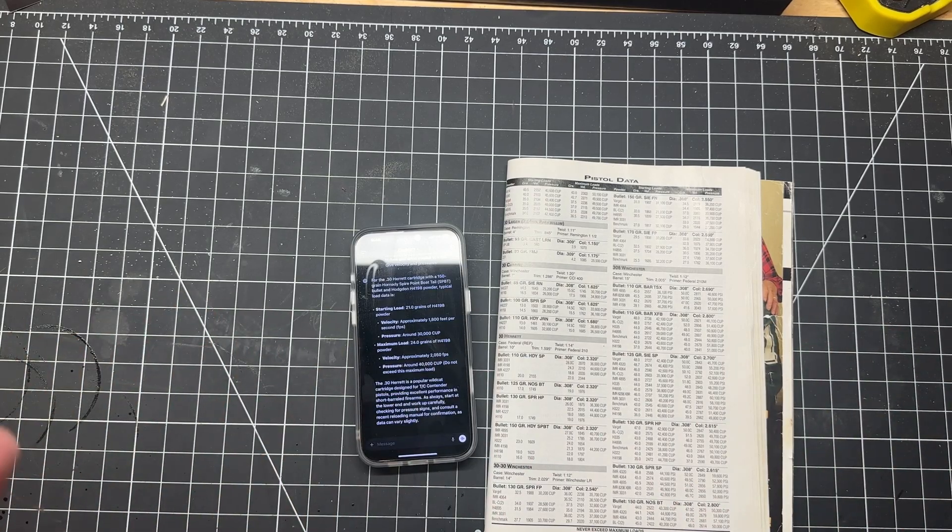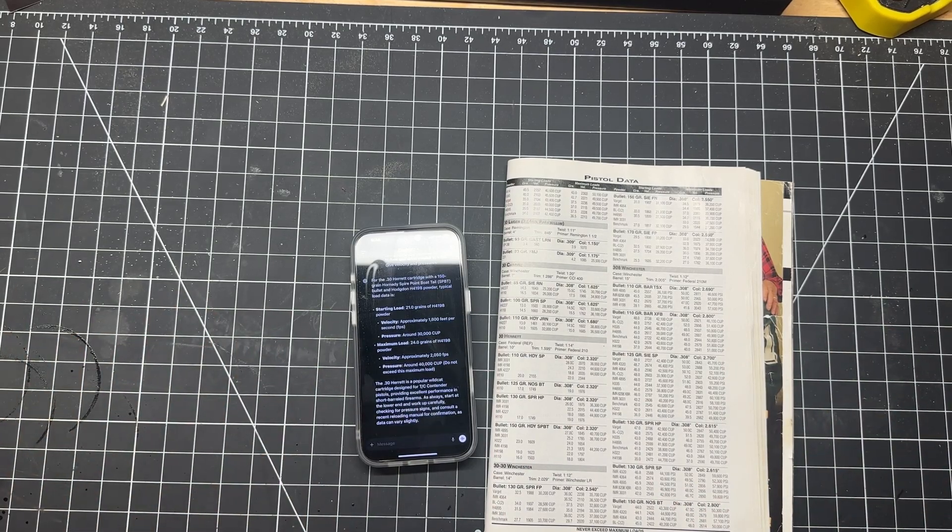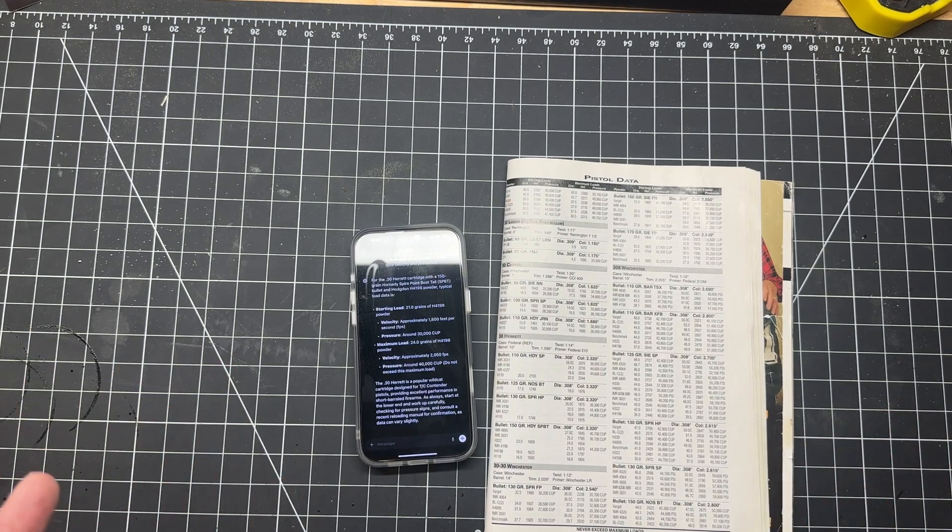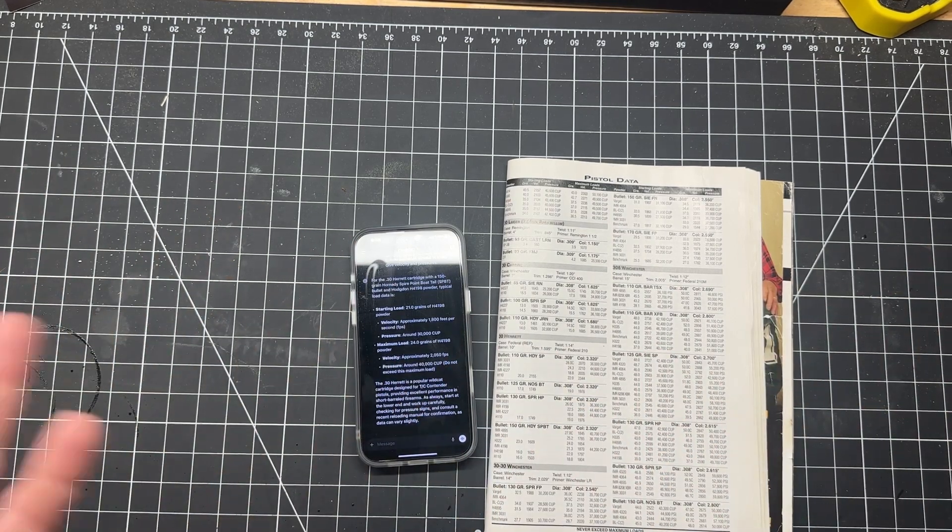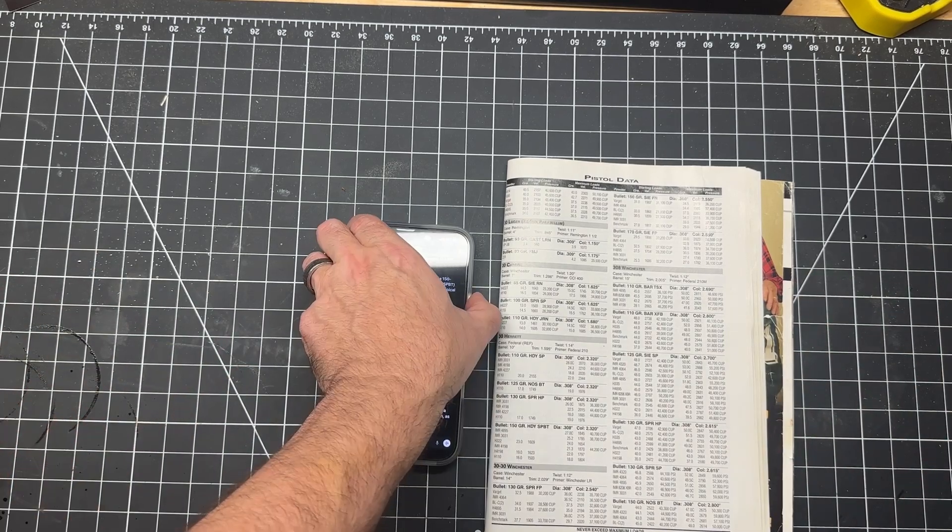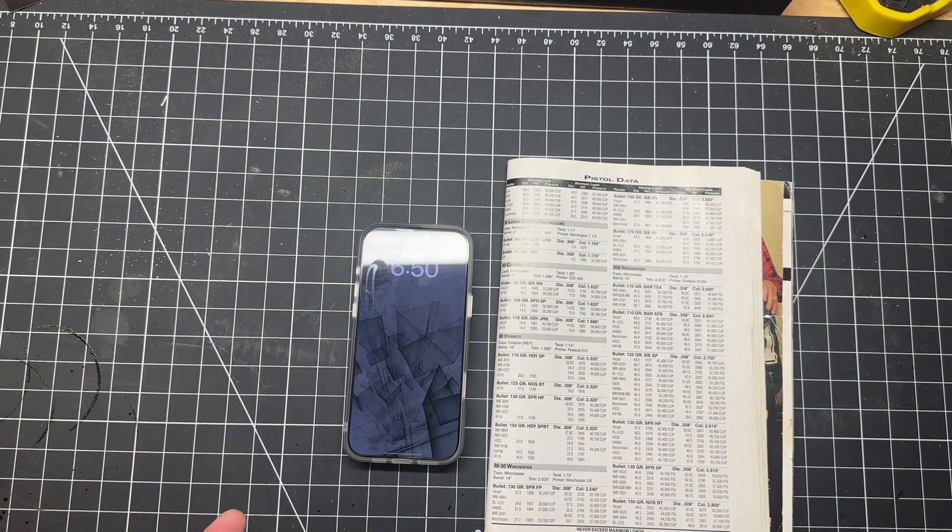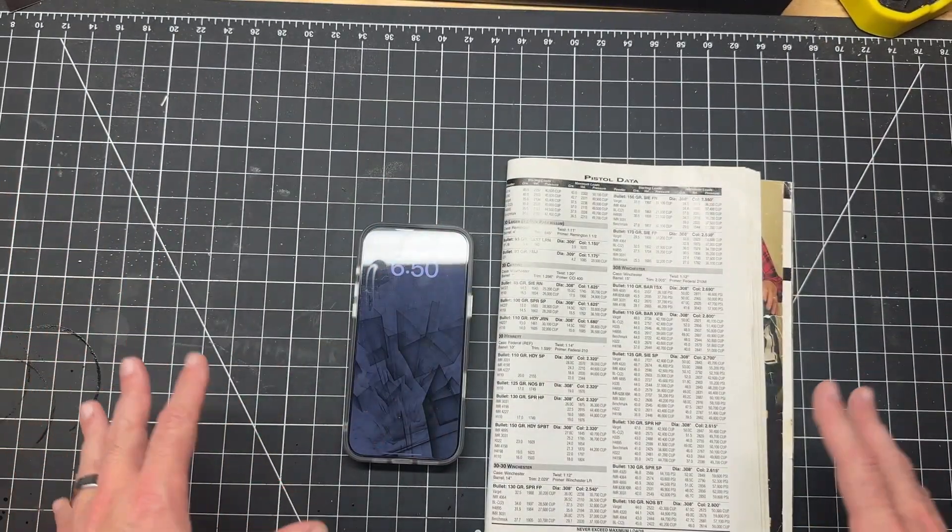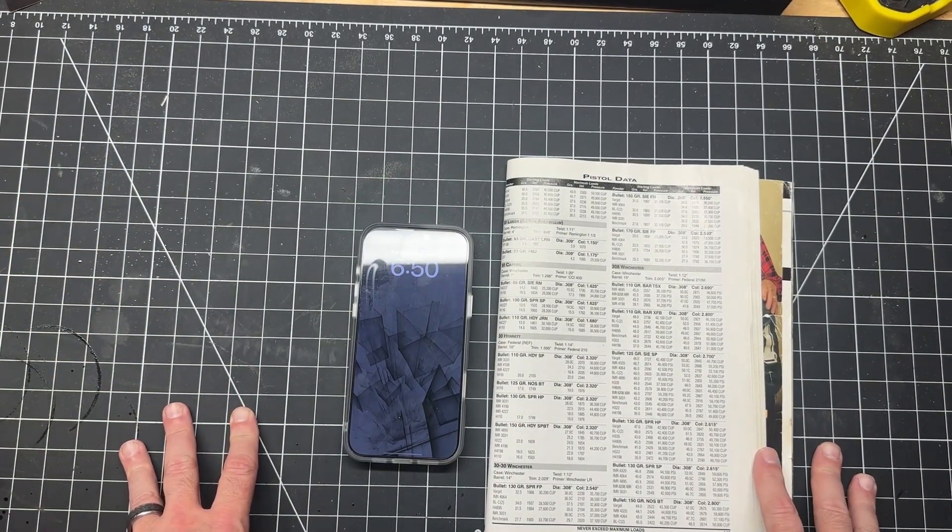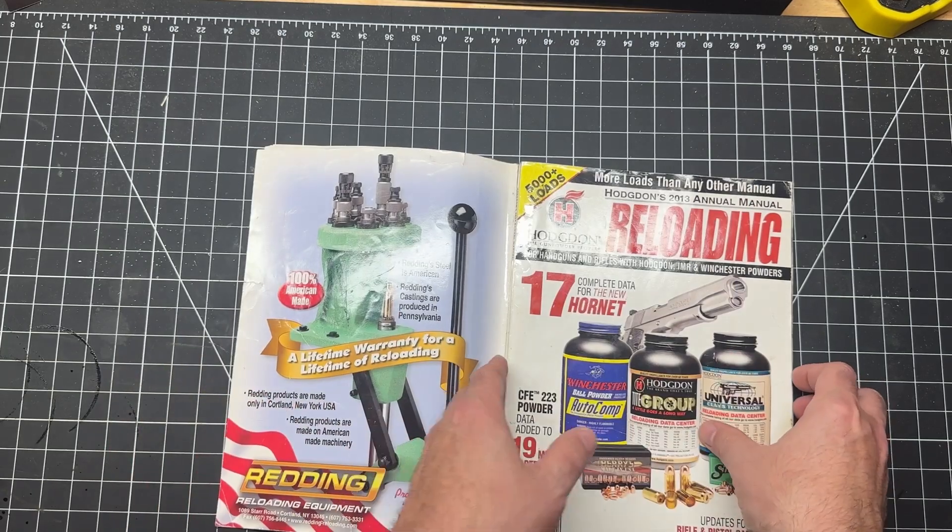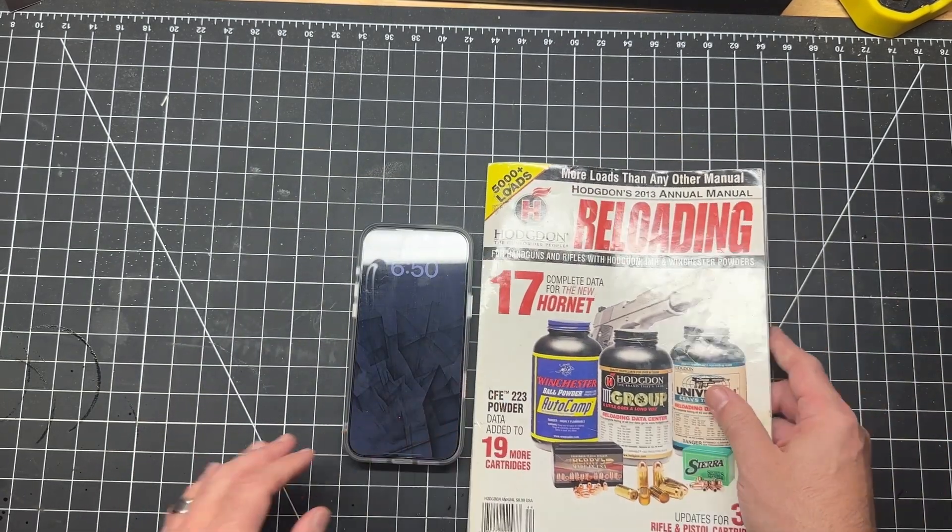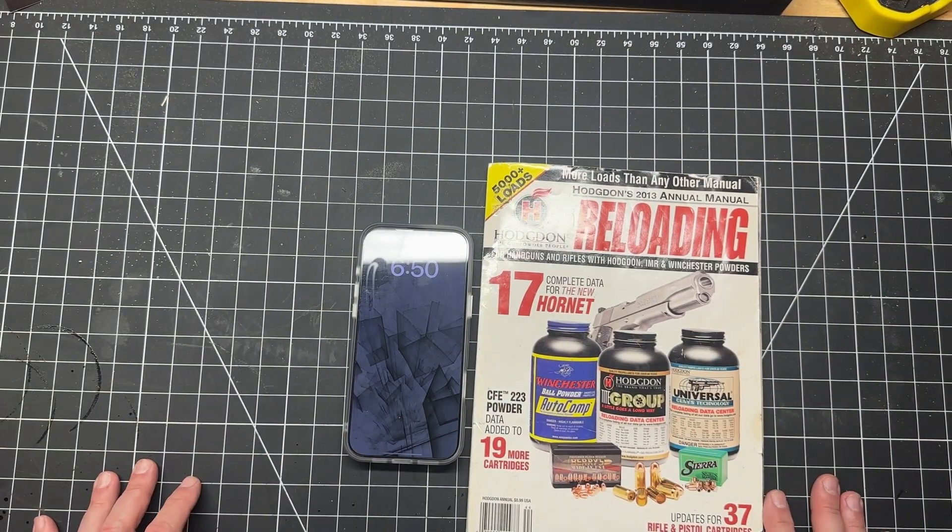Again, I have never heard of any of these, so maybe you have, you probably have. But let's see if chat knows this. Let's try to trip it up. All right folks, we are back. Here is our prompt. Let's see what it says, see if we can trip it up finally. All right, it's saying starting data should be 21 grains of H4198 powder, velocity of approximately 1,800 feet per second with pressure of 30,000 CUP. Now our manual here just gives us starting and ending loads for H4198. This is saying 19 to start at with 1,630, 1,623. I would say that's close, comparable but close.